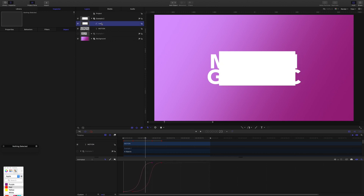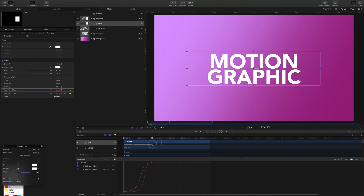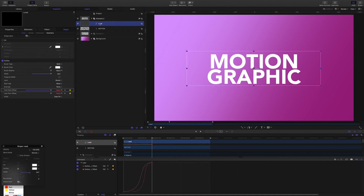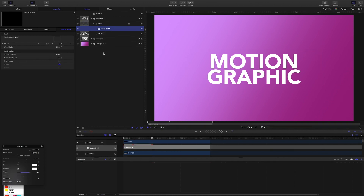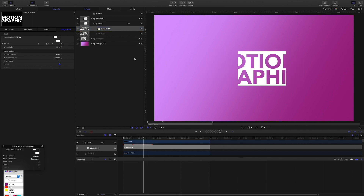I'm going to adjust things even more. I'll bring my playhead to one second and grab that last keyframe point for the first point offset, bringing it back to finish at the same time as the last point offset, which gives us an enhanced element. Then following the same steps: grab the lead shape, right-click and add image mask, drop the titles in as the source, and set everything to subtract. We have our cutout type.